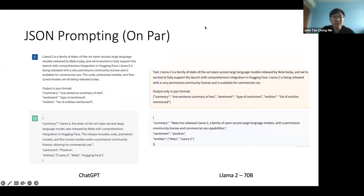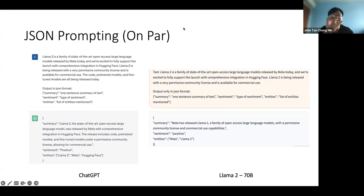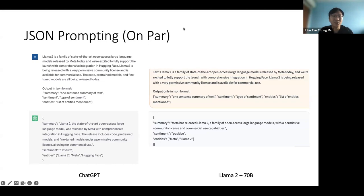Next, we have JSON prompting. JSON prompting is quite important because a lot of things like LangChain and my strict JSON framework require output from the large language model to be in a very strict and confined format. We don't want free-flowing text — sometimes you just want product name, customer rating. Large language models tend to be very verbose, so outputting in JSON format keeps things concise and easier to interpret. Being able to do JSON prompting is very, very important.